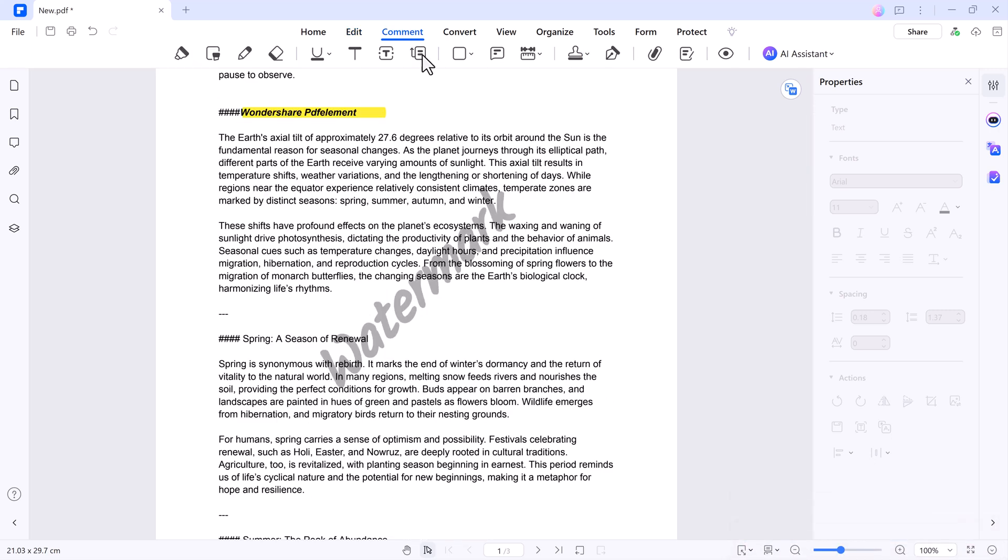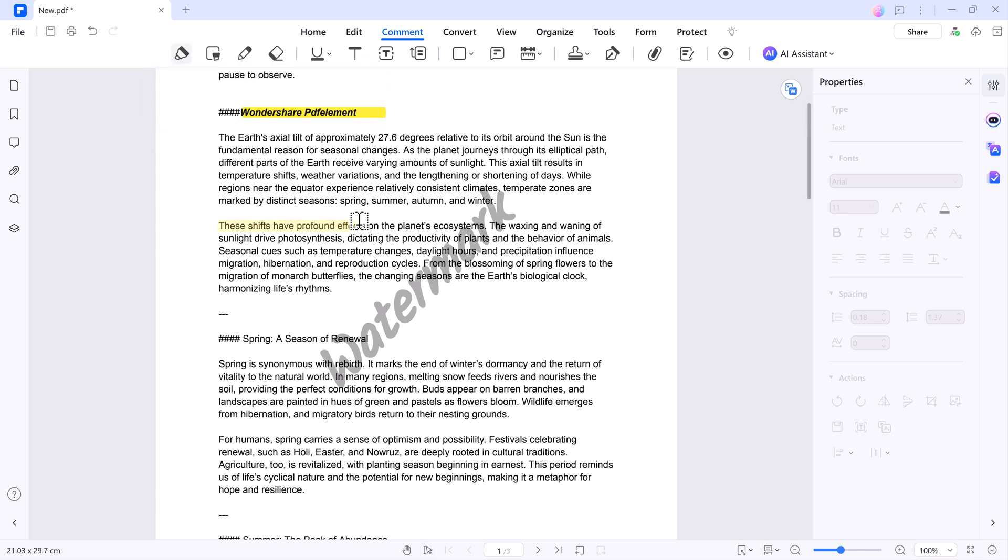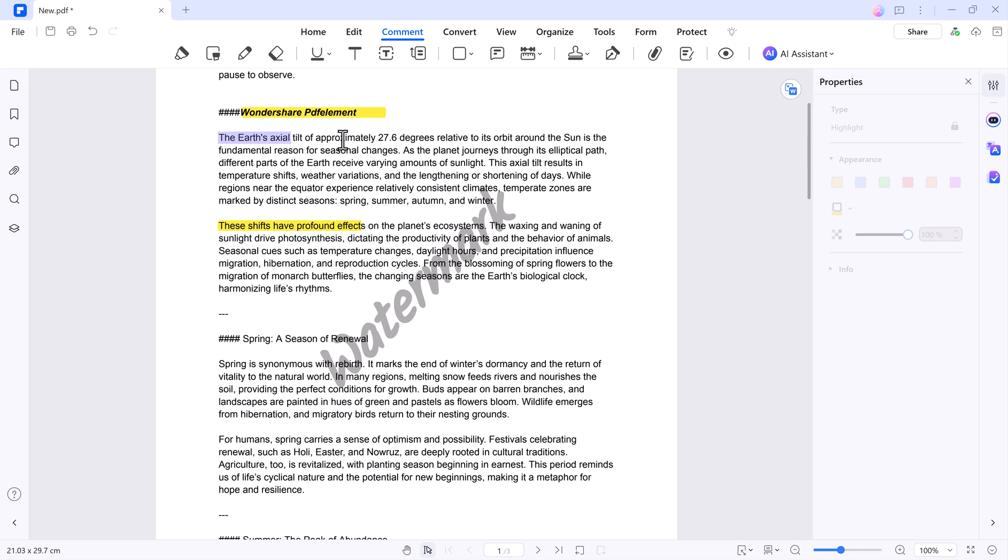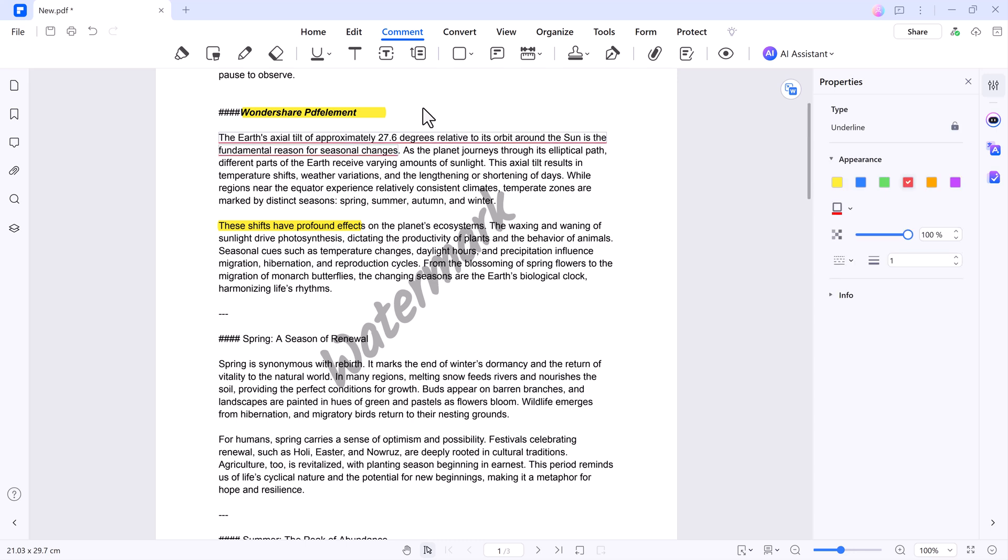Use the Comment section to annotate your PDF. You can also add text boxes and shapes for emphasis, making collaboration and feedback straightforward.